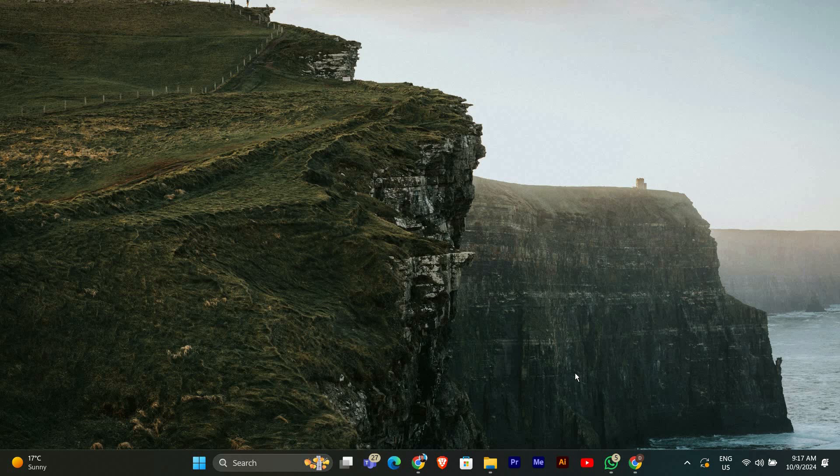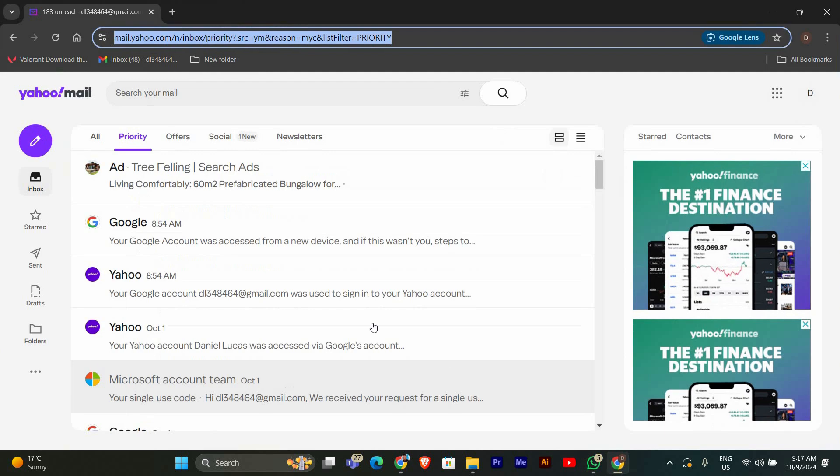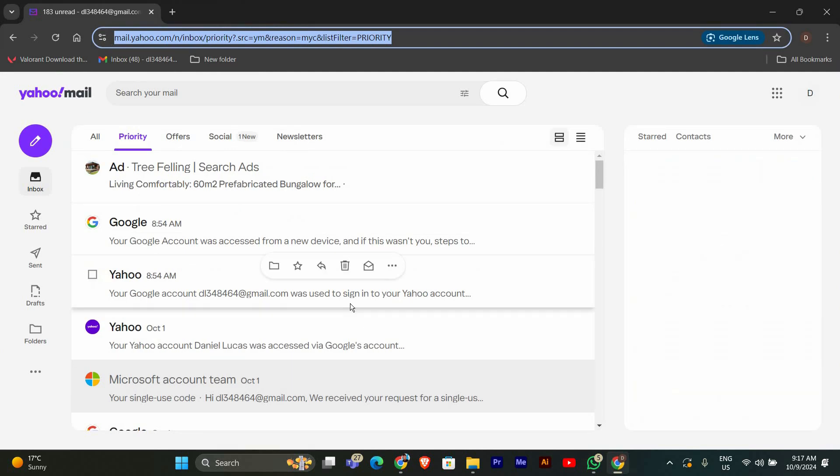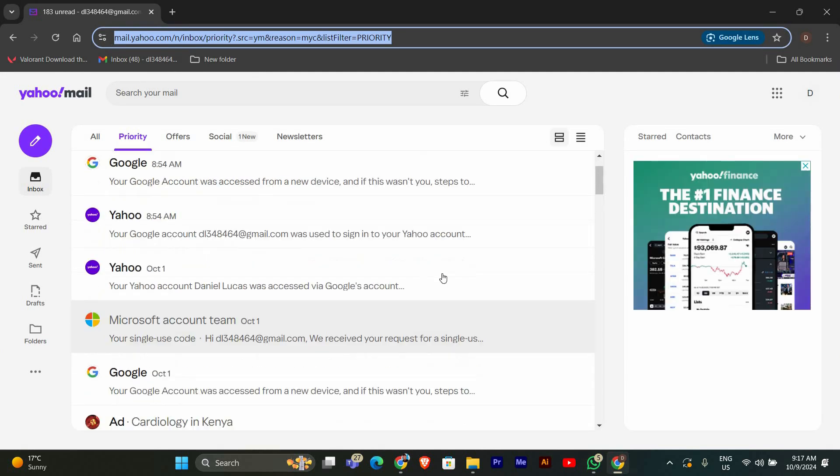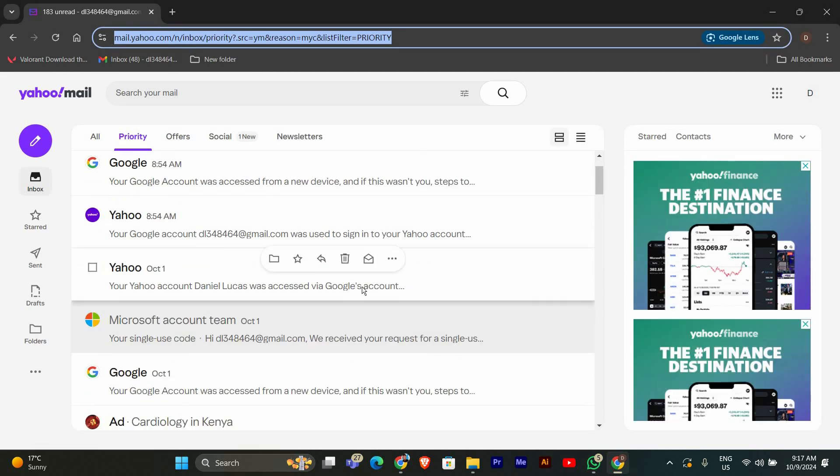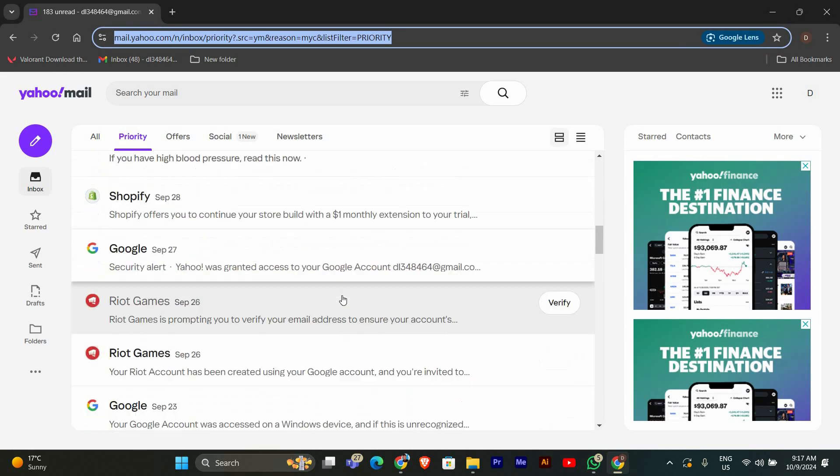First things first, let's log into your Yahoo Mail account. Open your web browser and go to Yahoo Mail, enter your username and password, and then click sign in.